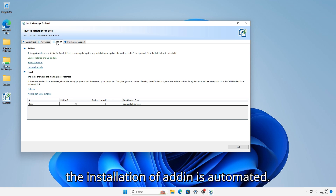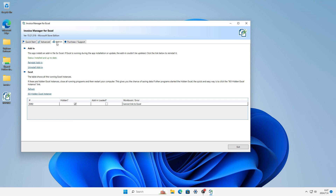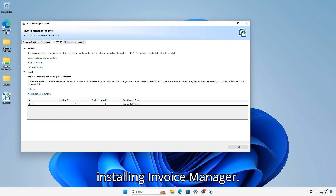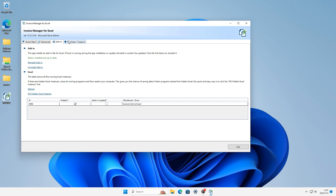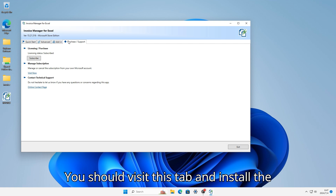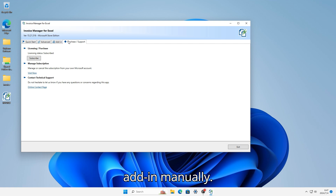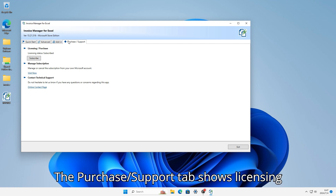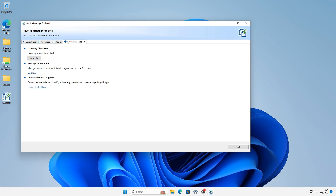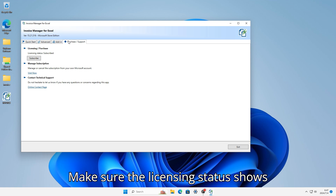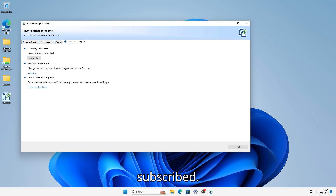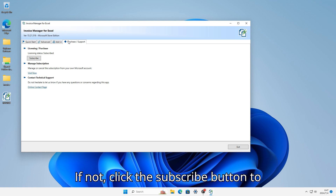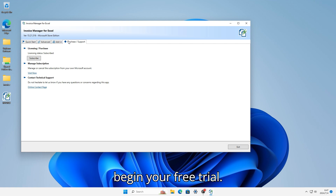Usually the installation of the add-in is automated. If Excel is running when you're installing Invoice Manager, you should visit this tab and install the add-in manually. The Purchase/Support tab shows licensing status. Make sure the licensing status shows "subscribed." If not, click the subscribe button to begin your free trial.